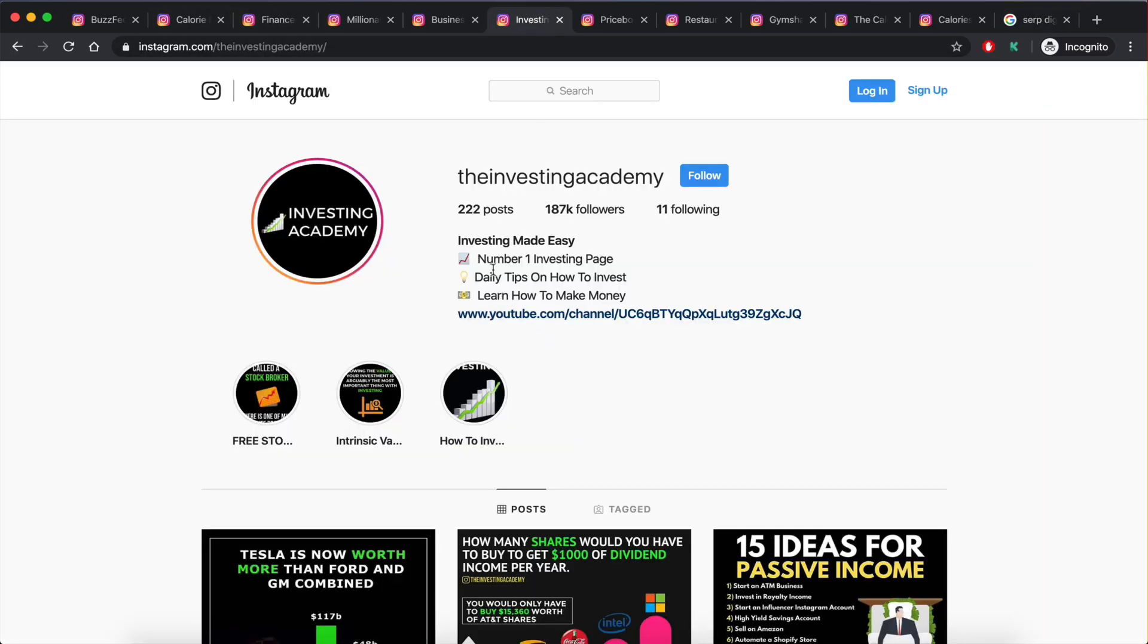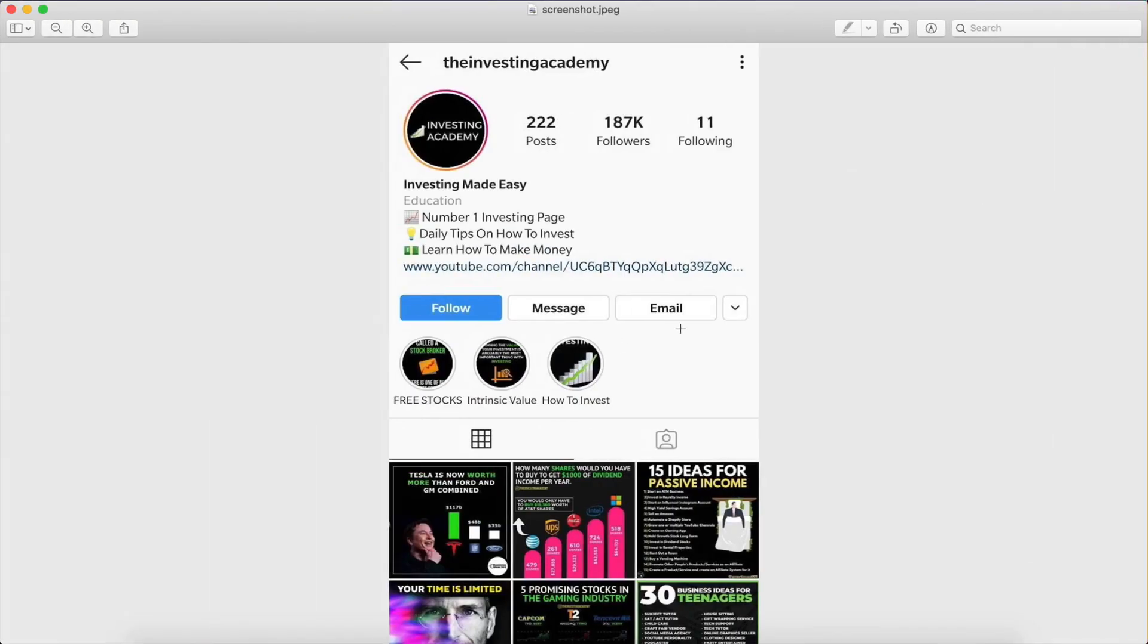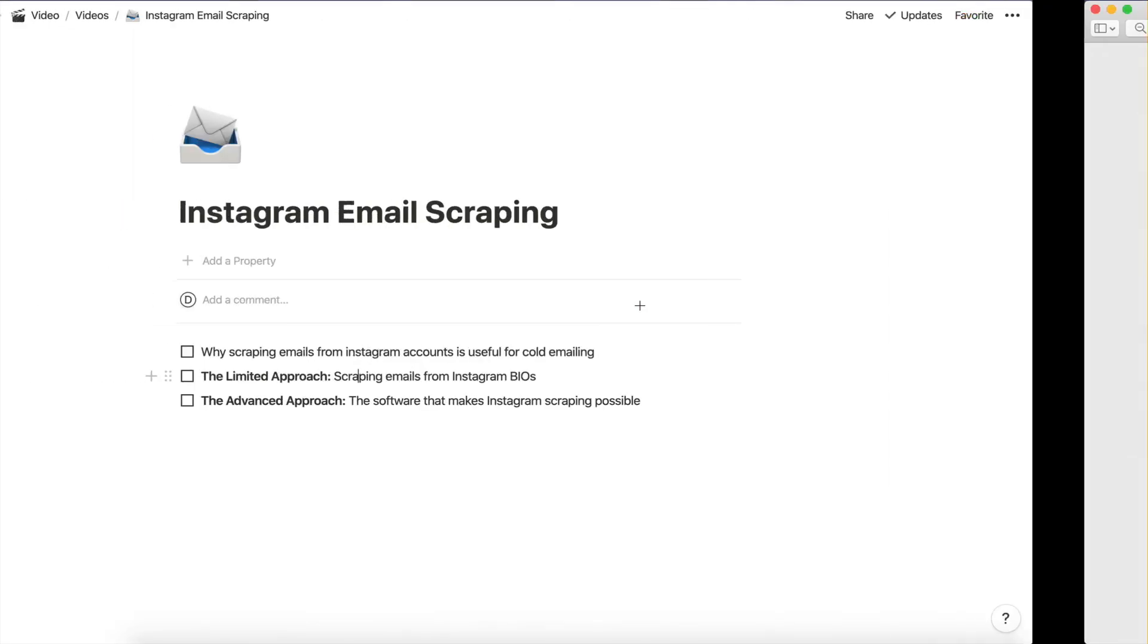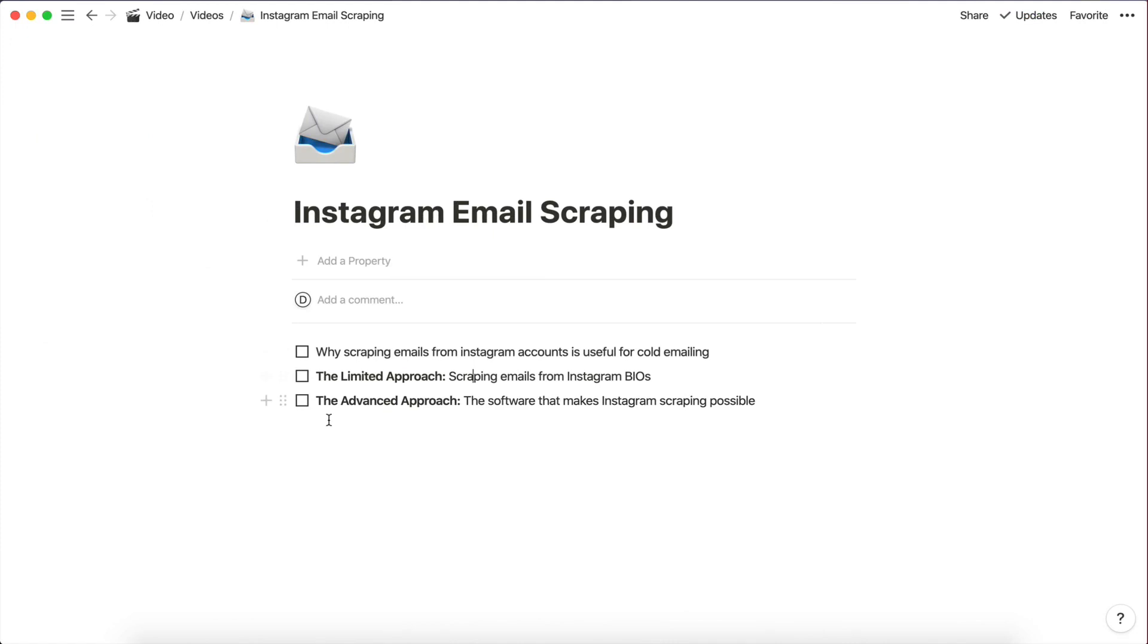However, this is a very limited approach because only a very small percentage of accounts actually put their email in their bio. Most businesses will just attach their contact information on the Instagram application. So you will not be able to scrape it.